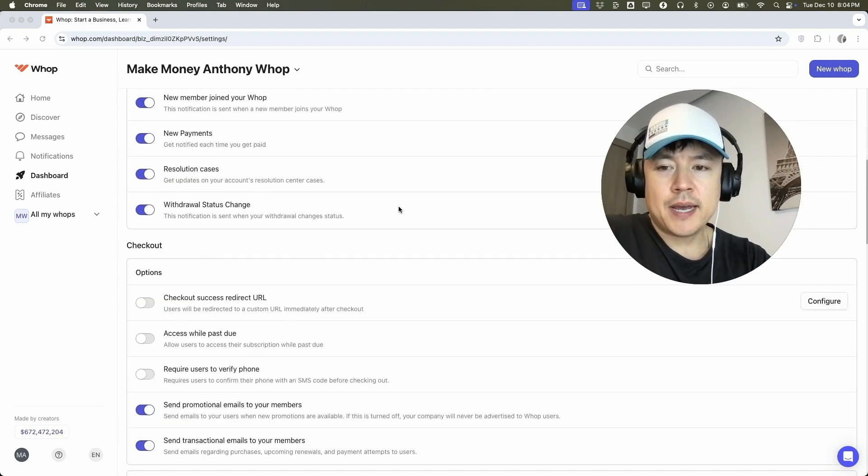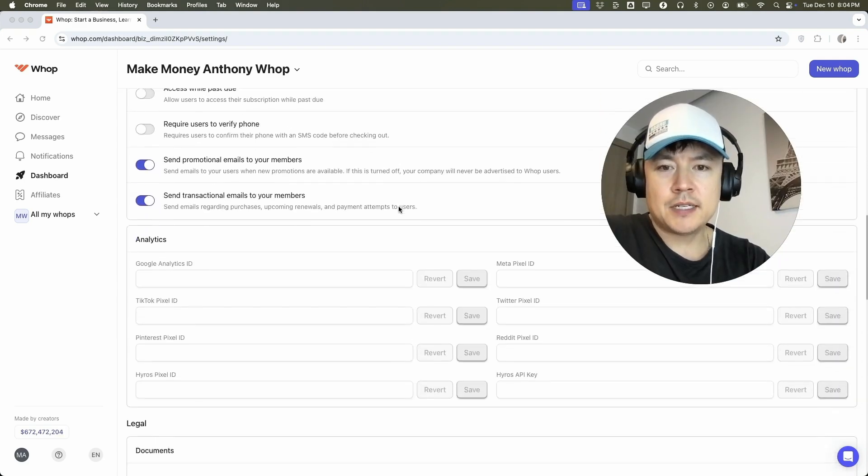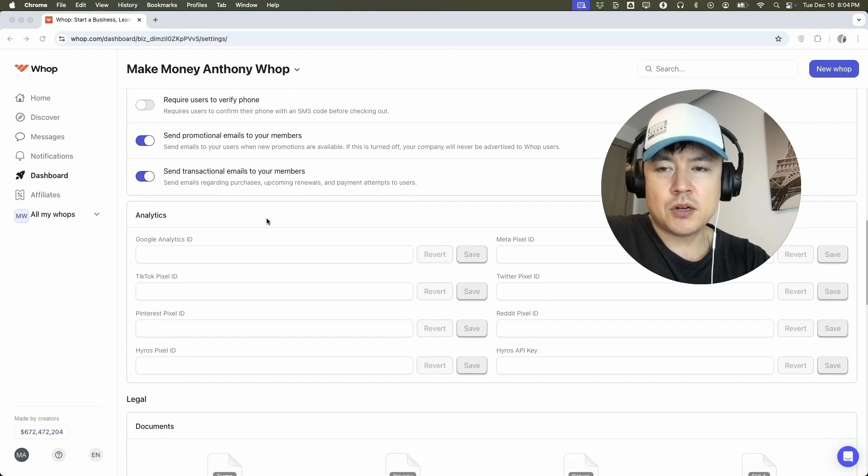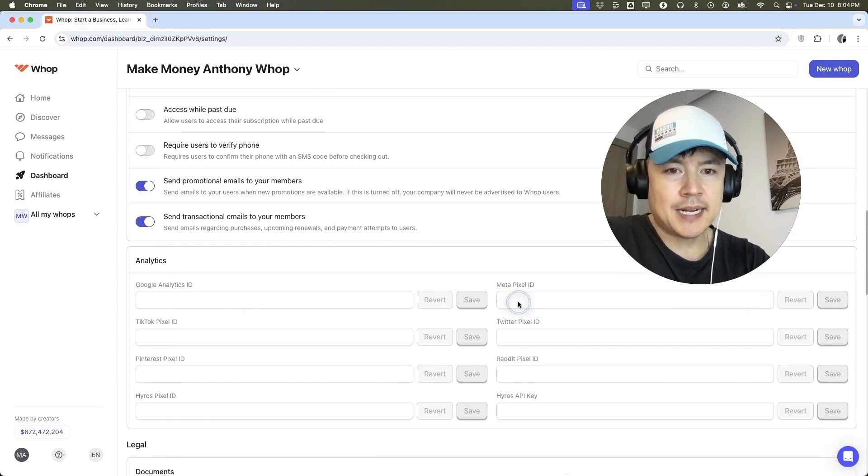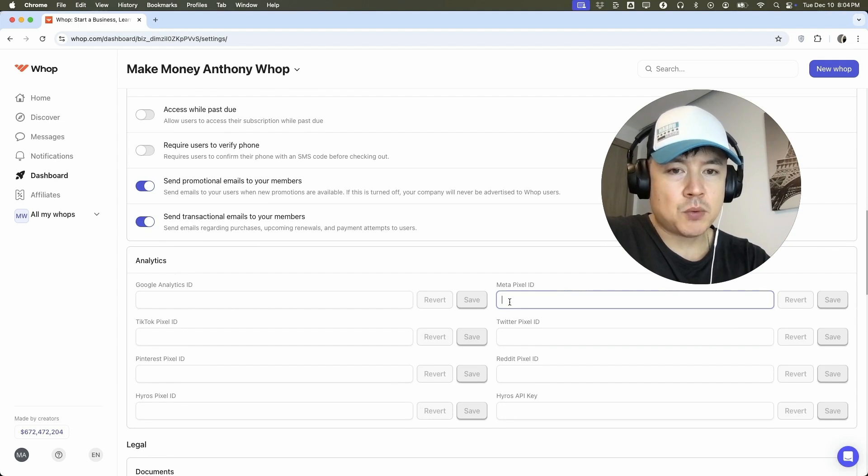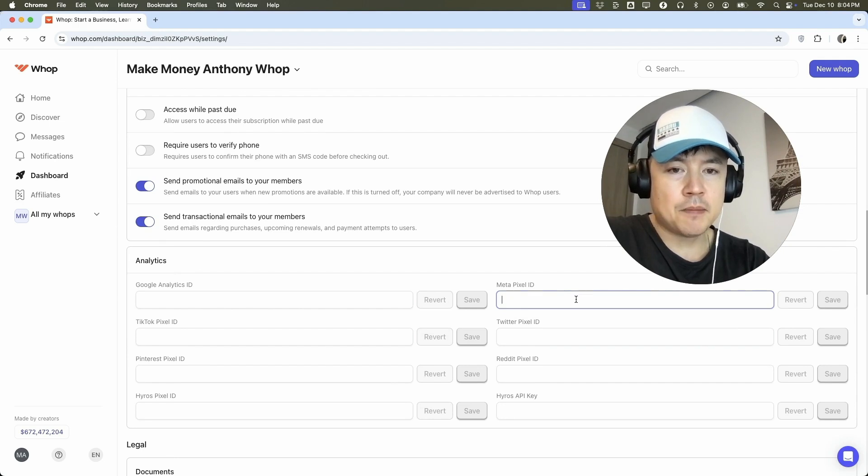Once you do that, you're going to scroll down until you get to the section here called analytics. And then over here to the right, you're going to see Meta ID. So you can just click into that box and that's where you're going to paste in your Meta ID.